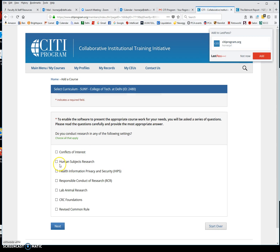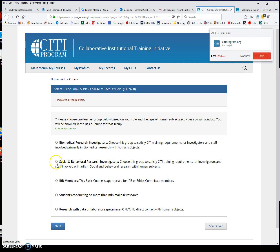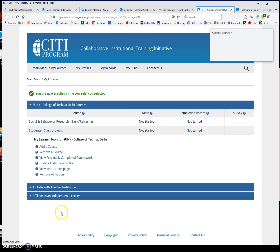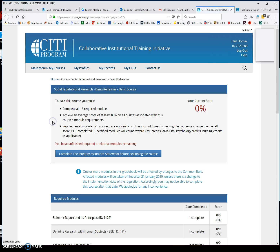We're going to choose Human Subjects Research, click Next, and then we're going to do Social and Behavioral Research Investigators. You'll see a new course has shown up — this is the Social and Behavioral Research course, and this is the one we want. We're going to click on that.